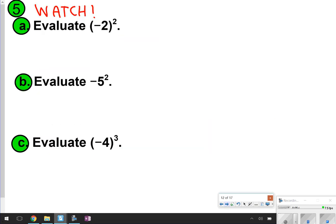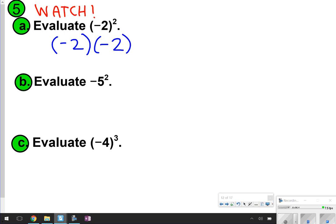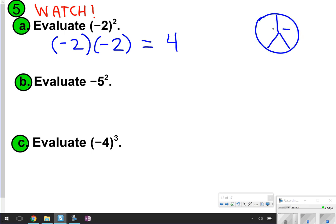This is one that I want you to watch, and after I'm done explaining, I want you to copy it down. For letter A, it says evaluate negative 2 to the second power. What that means is I'm going to see negative 2 times negative 2 — negative 2 twice — and then you just multiply it. Negative 2 times negative 2 is positive 4, keeping in mind our monkey man rules.